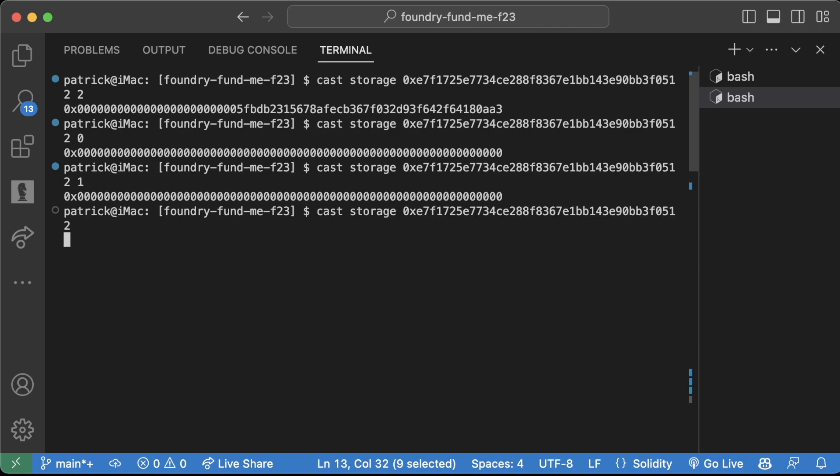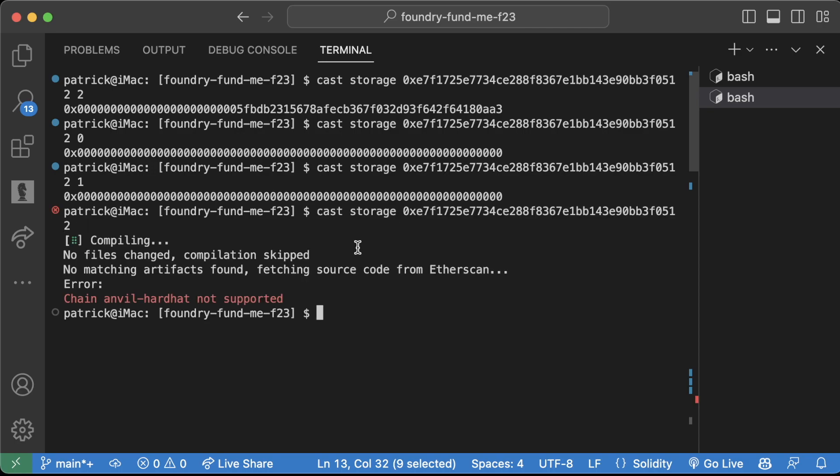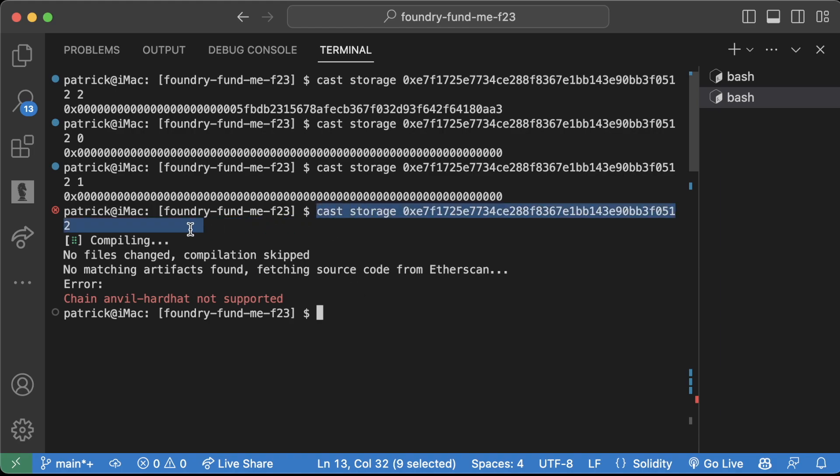But I'm not connected to Etherscan. This will be something that you should try in the future, is actually doing cast storage on a live contract and seeing a live contract's storage. So that'll be your homework for later.